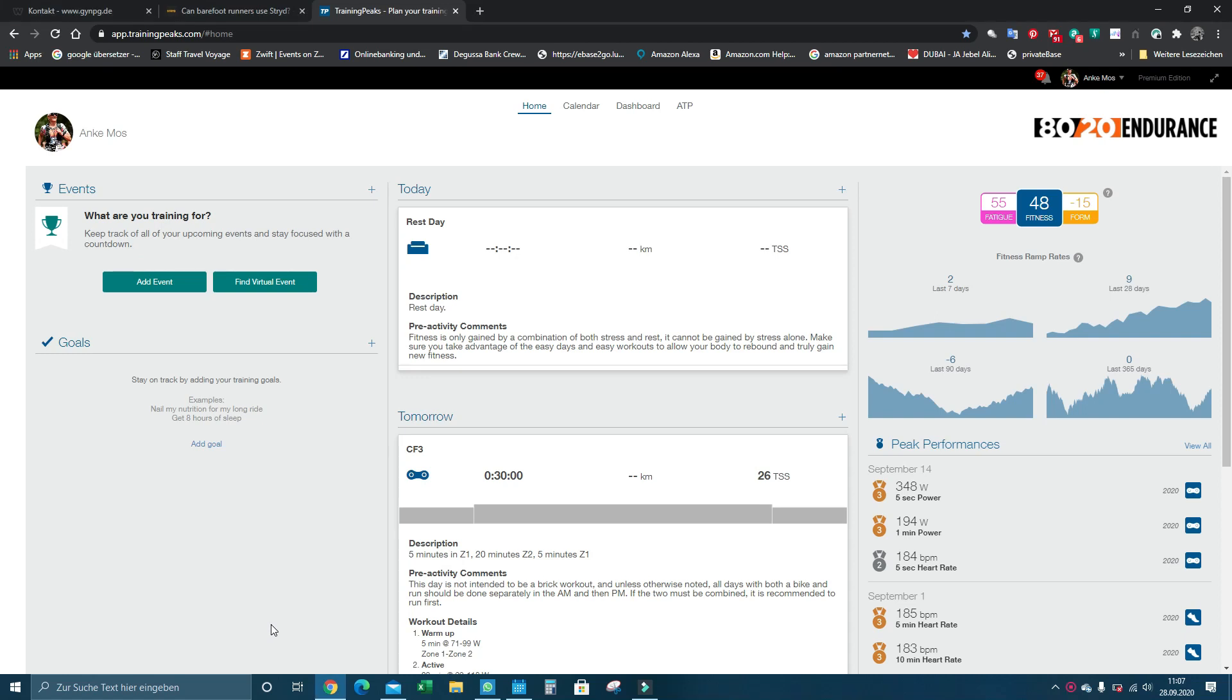Hi, great that you're back. Today we have a look at how we can sync our TrainingPeaks running workouts to Zwift.